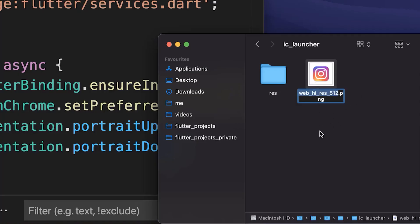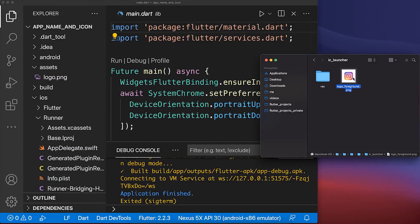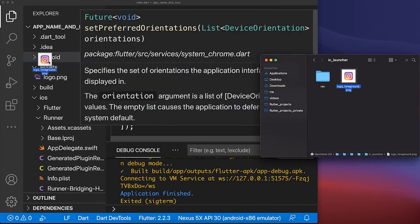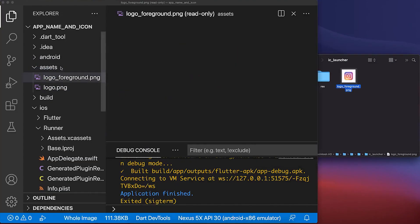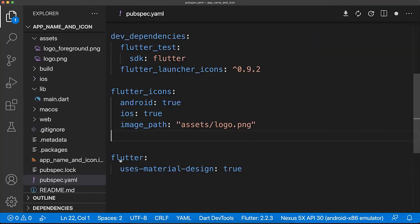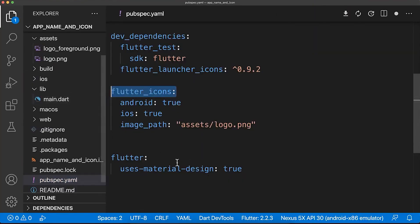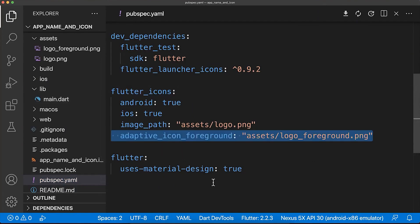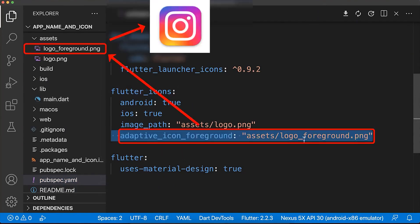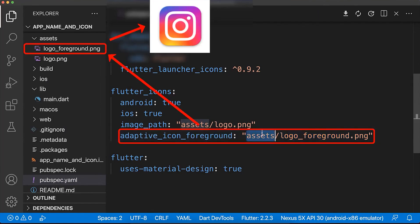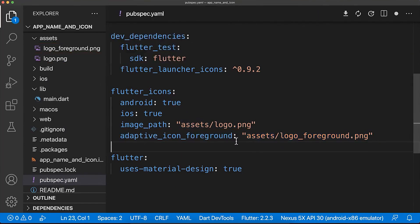Inside the zip folder, find the logo, rename it, and drag this file into your assets folder. After this, go back to your pubspec.yaml file to the Flutter icons section and integrate the adaptive icon foreground, pointing to the image you have dragged into your assets folder.